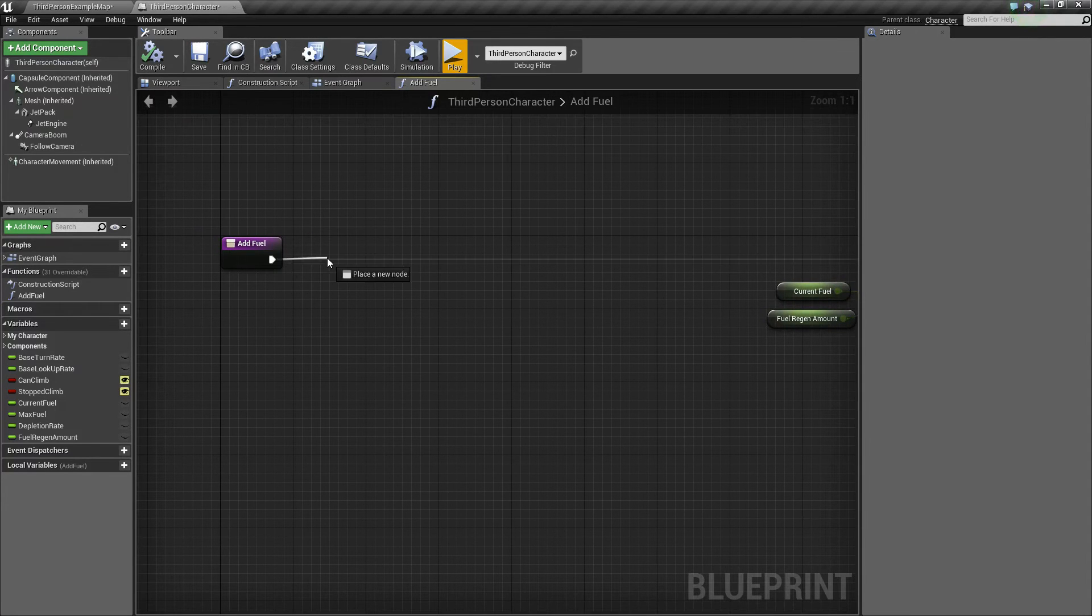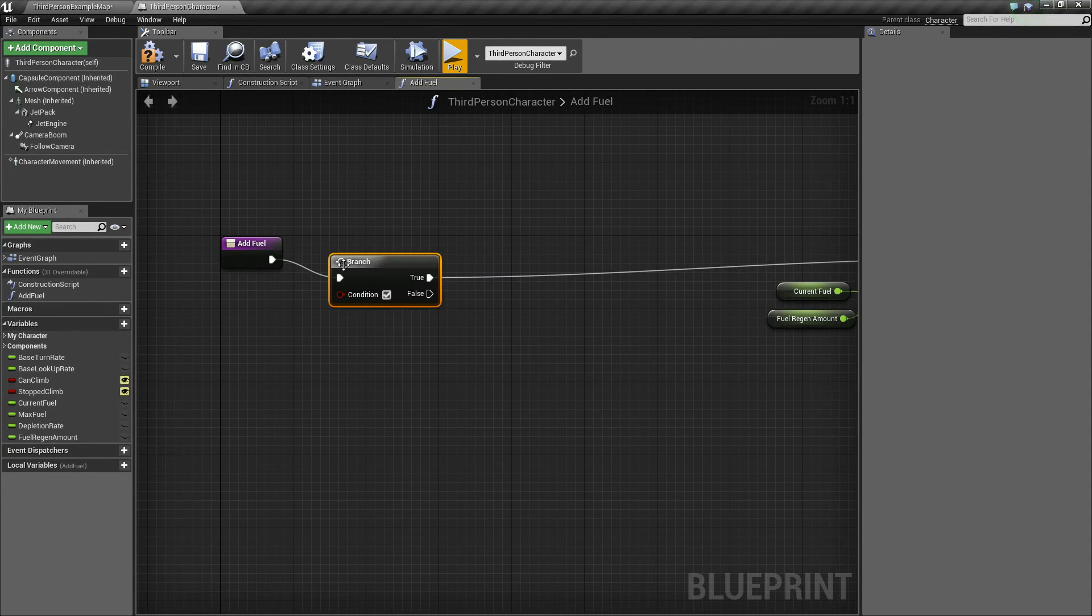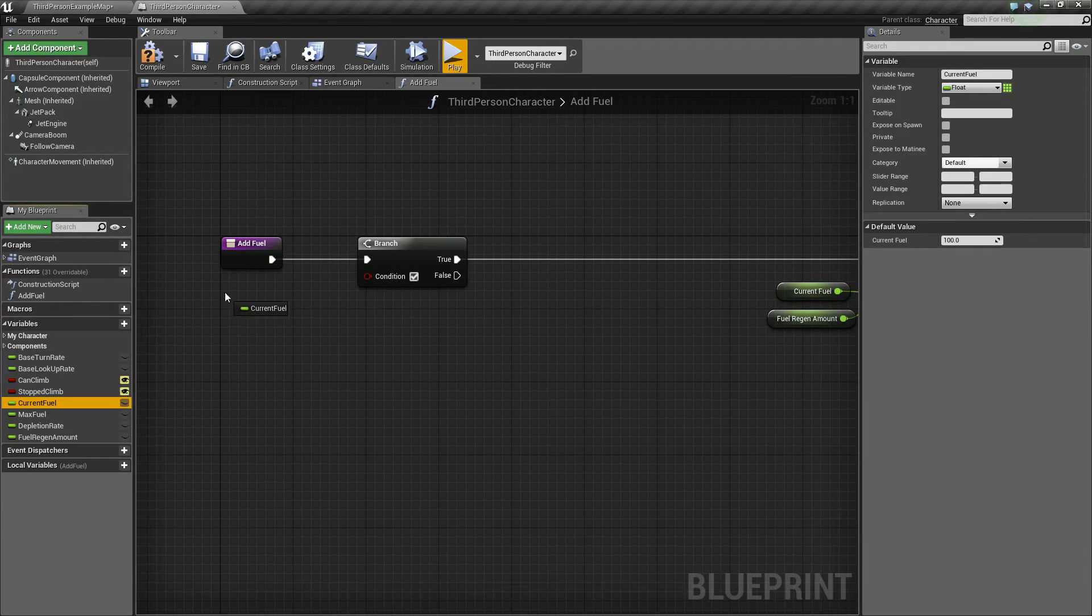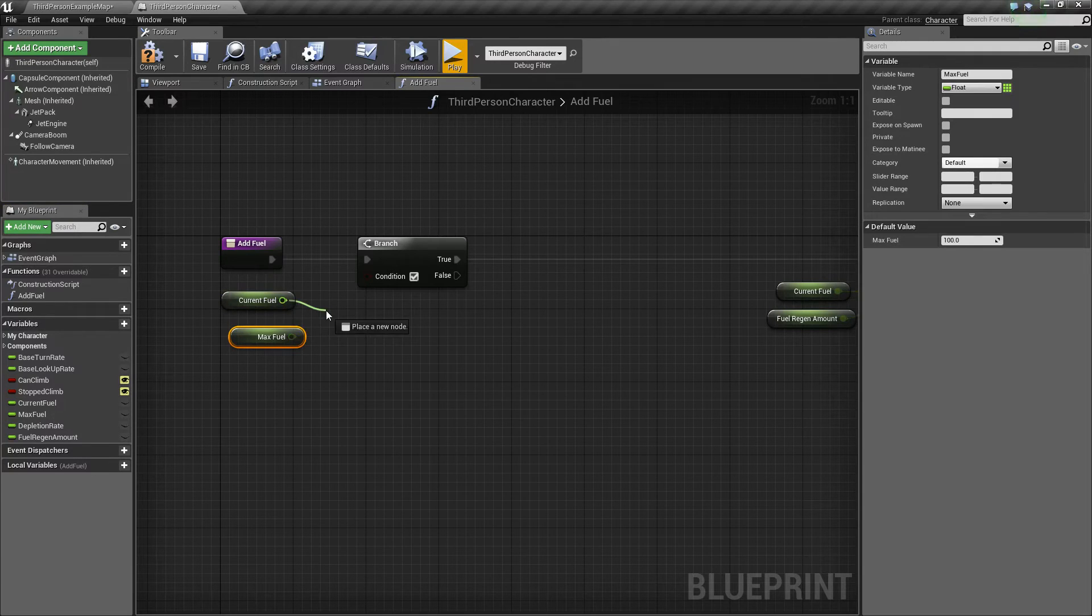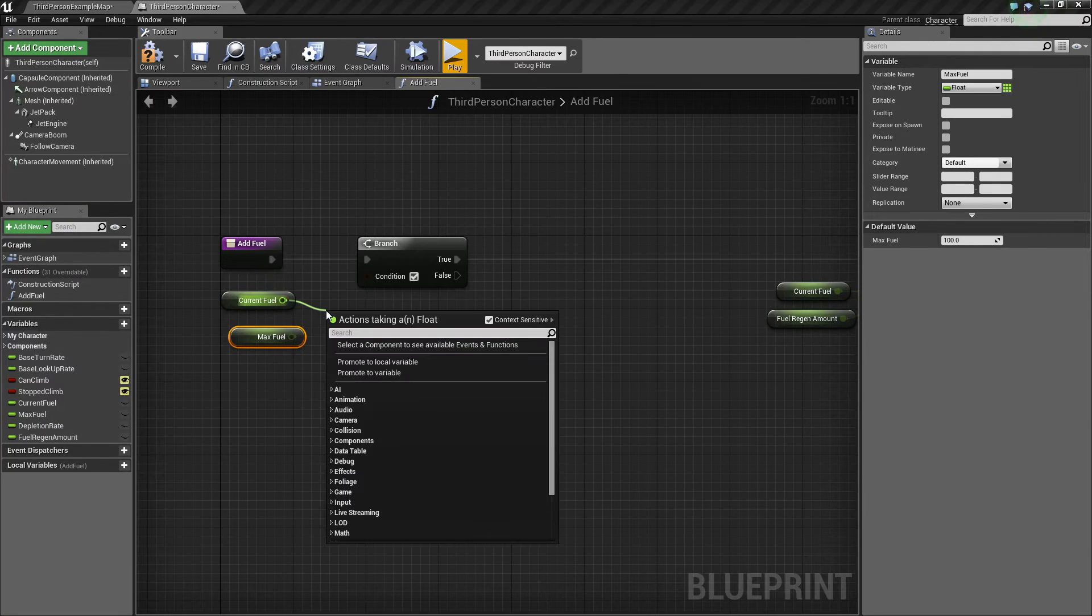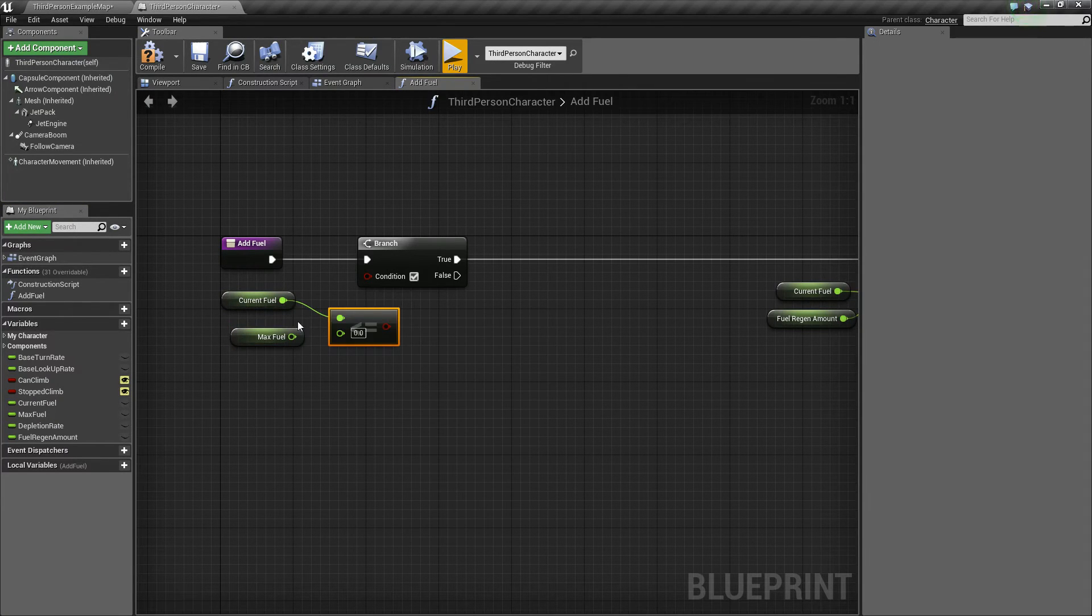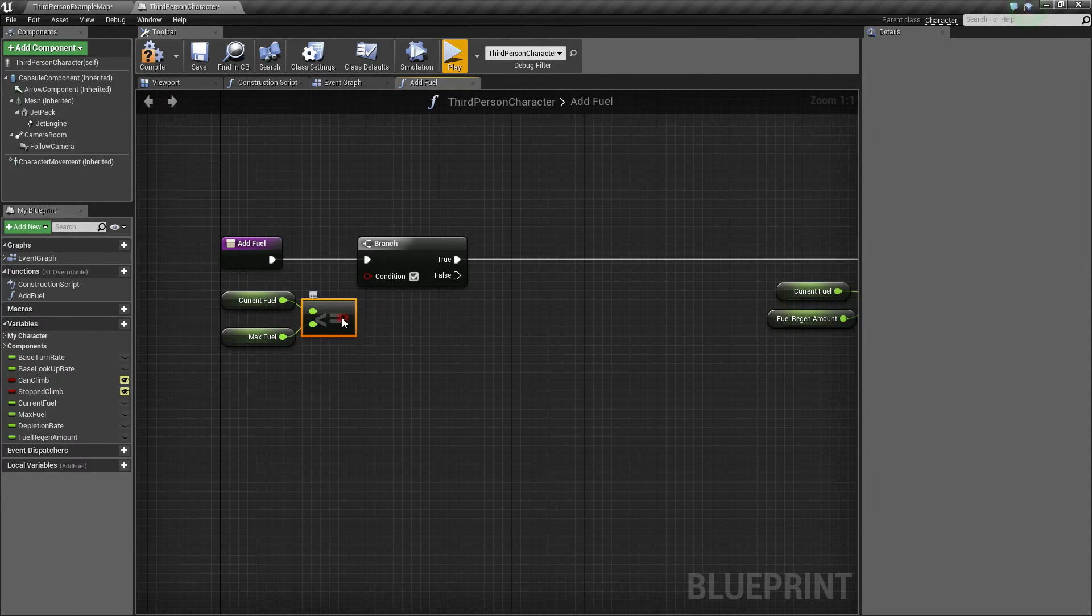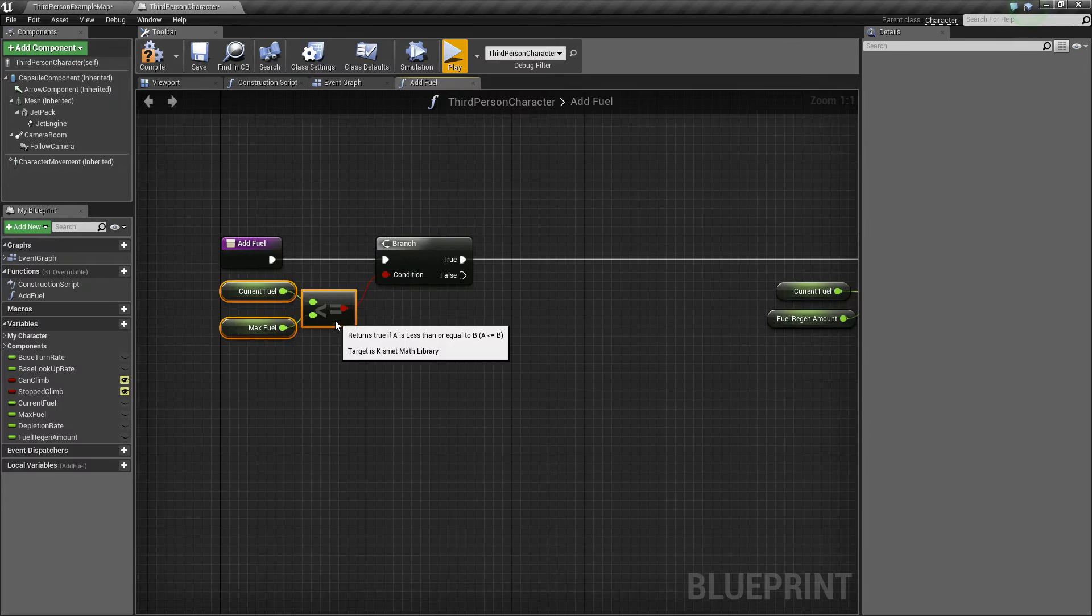So first, let's drag off and say branch, and for this one, we will check to see if our current fuel is less than or equal to our max fuel. Because if it is, then we know that we want to add some fuel.